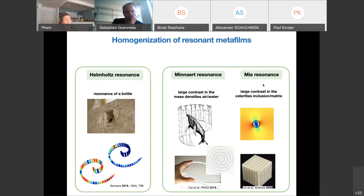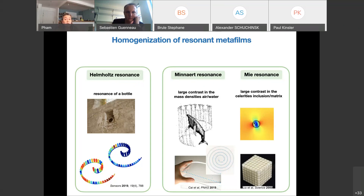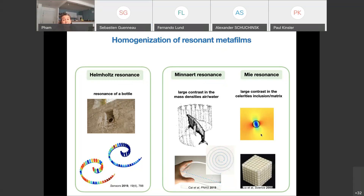Eventually, the Mie resonance is probably the most intuitive one. It illustrates the difference between the geometrical cross-section and the effective scattering cross-section in electromagnetism. It is the resonance of a dielectric inclusion in which the wavelength is of the order of the diameter. The resonance is sub-wavelength with respect to the incoming wave in the matrix, due to the large contrast in celerity between inclusion and matrix. Such inclusions organised in arrays have been studied in electromagnetism to produce the so-called dressing effect, and there is an analogue in elastodynamics for a soft inclusion in a stiffer matrix.